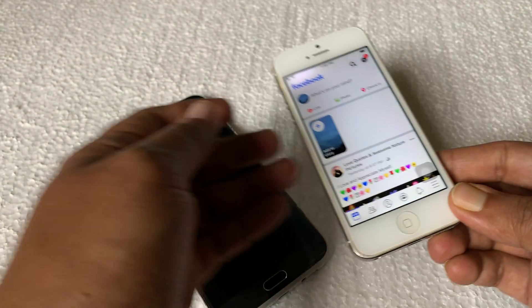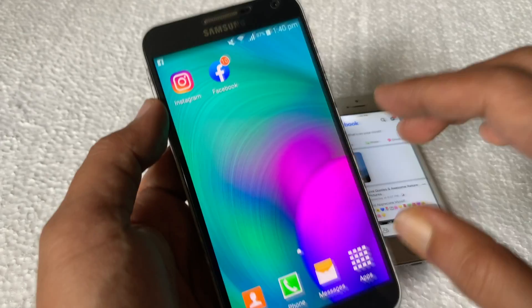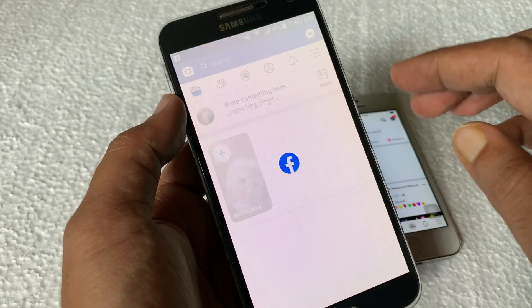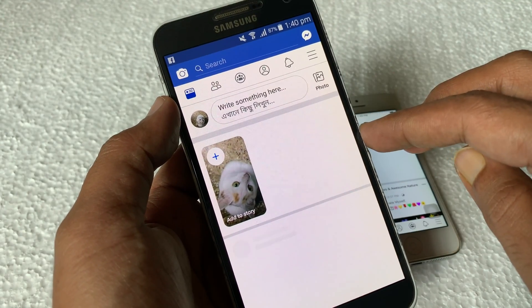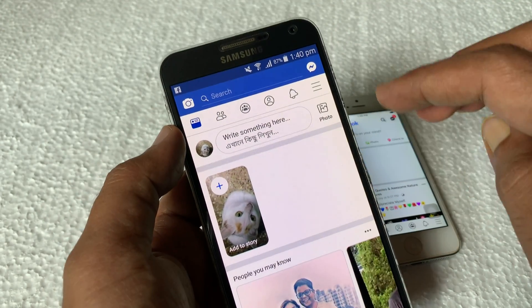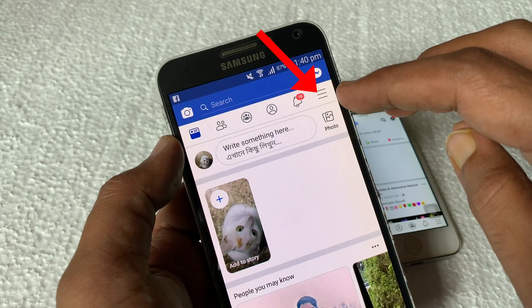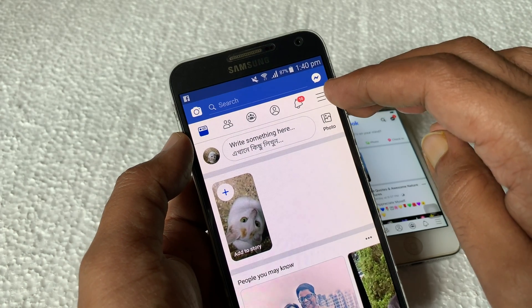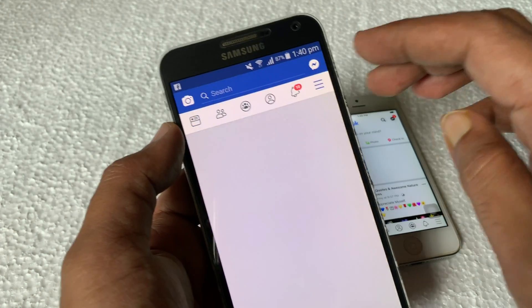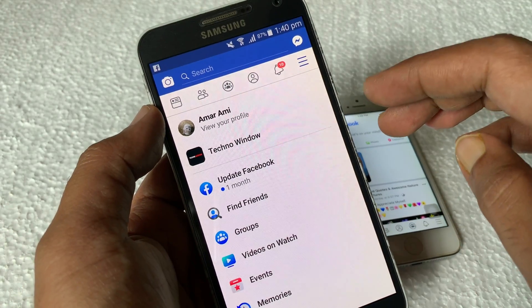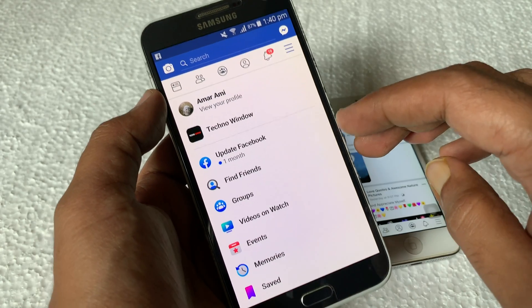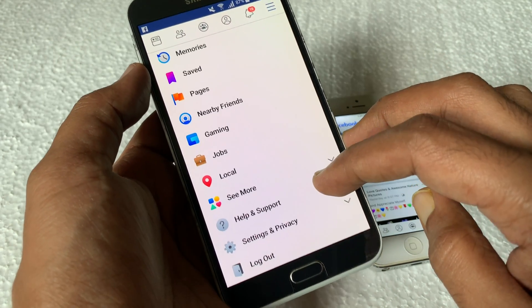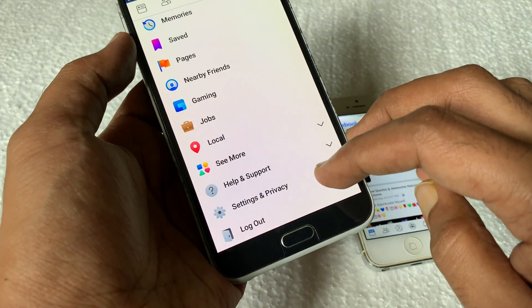First, open the Facebook app and tap on the menu bar on the top right if it's an Android phone. Now swipe up to scroll down and tap Settings and Privacy.